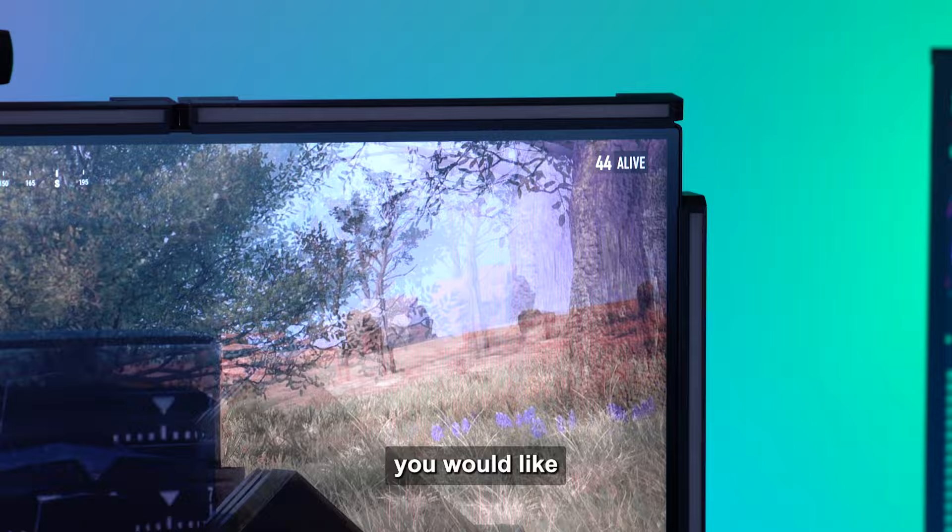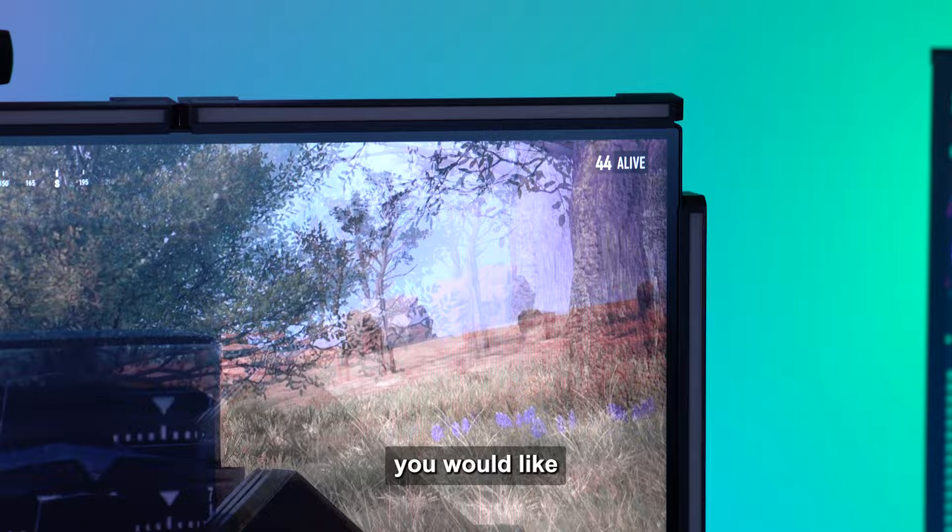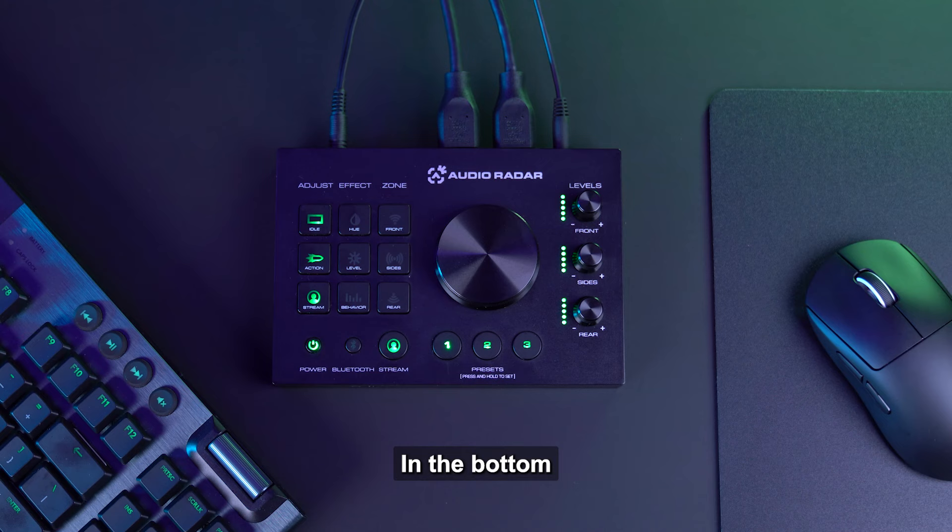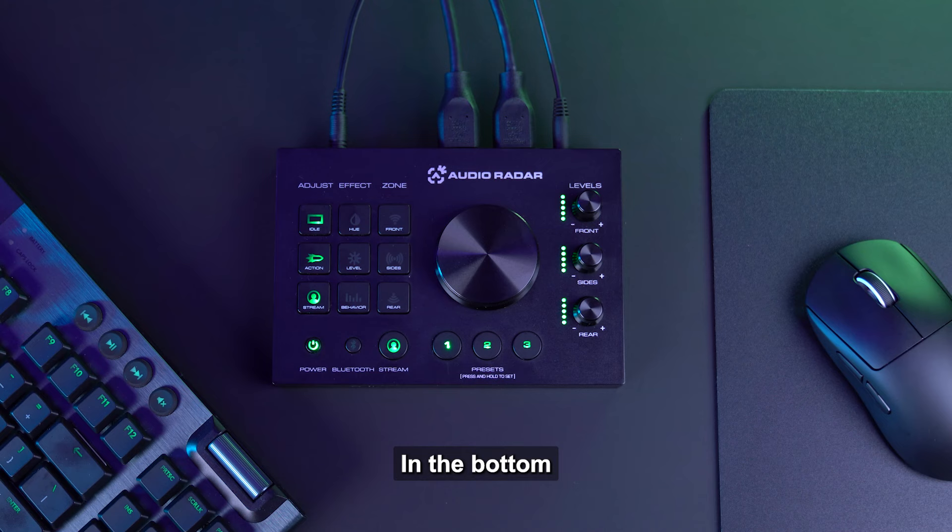Lastly, we have the Zone column. This column enables you to select exactly which zone or specific light bar you would like to customize. This comes in very handy when customizing the perfect lighting scene for your streaming setup.